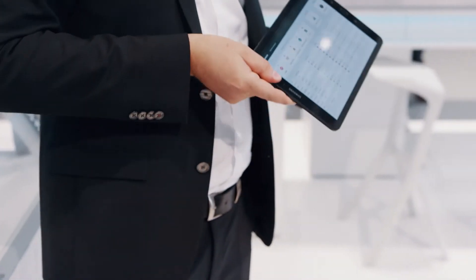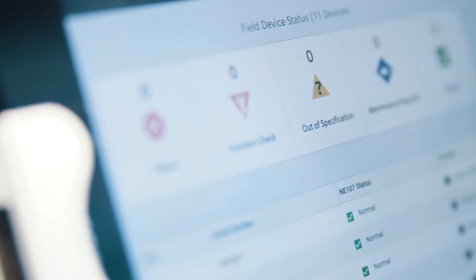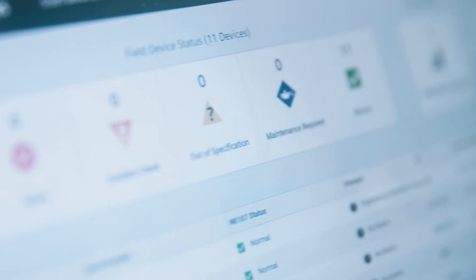The newly developed smart device dashboard app is an example of how this data can be used. Here you can get an overview of the health state of your devices at a glance.